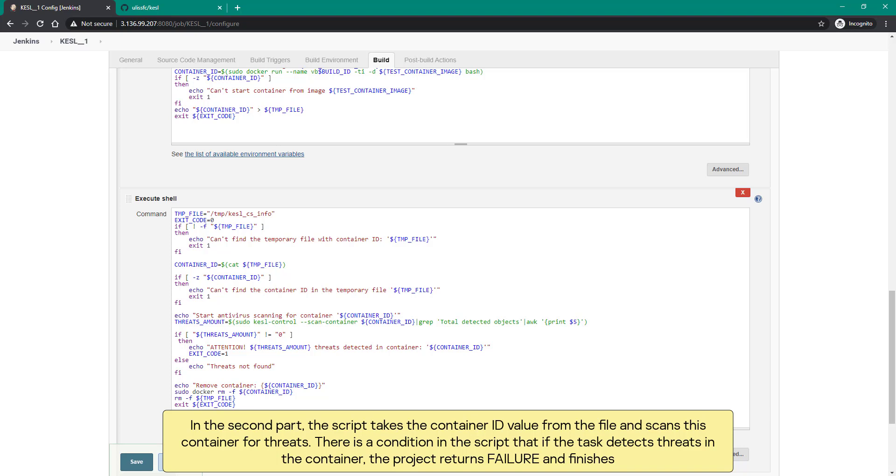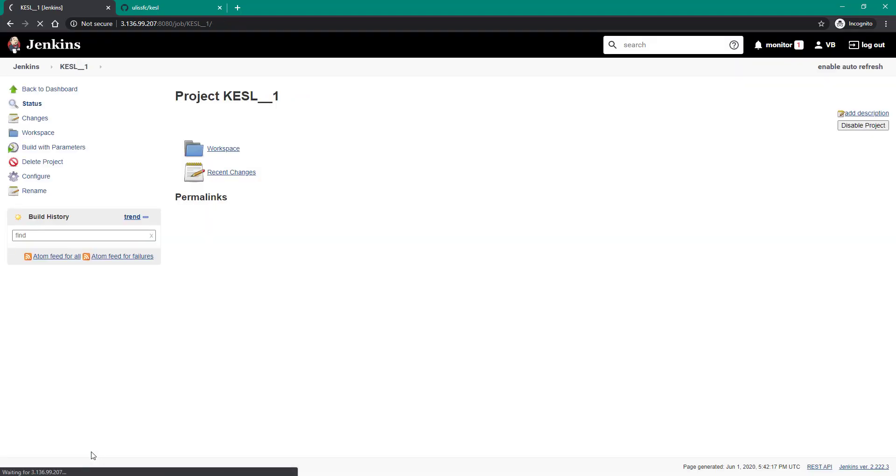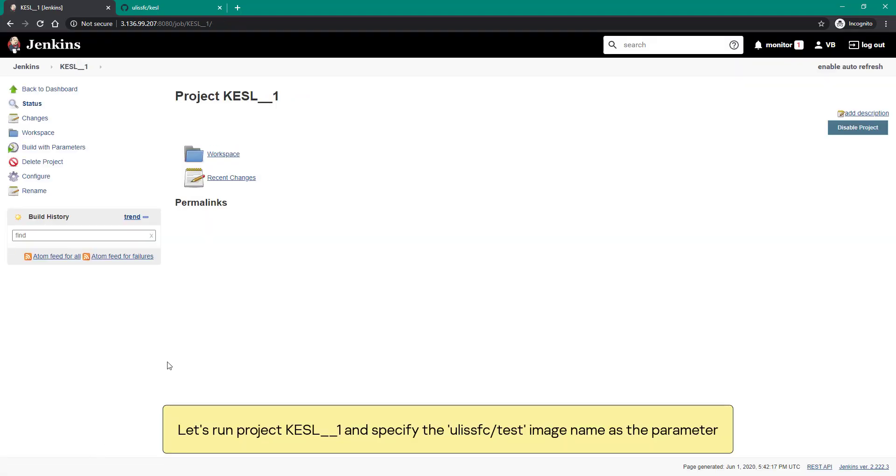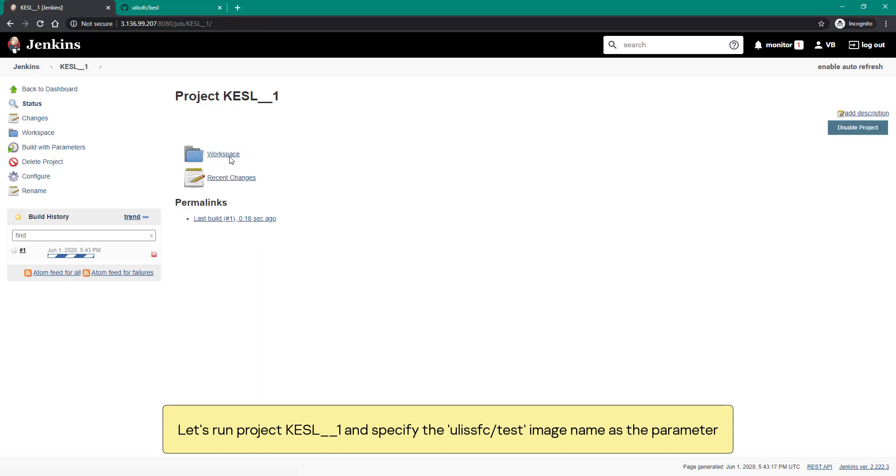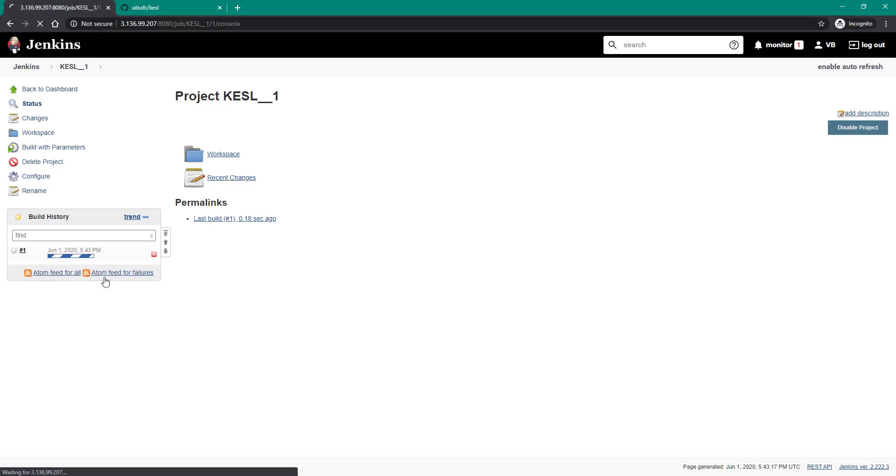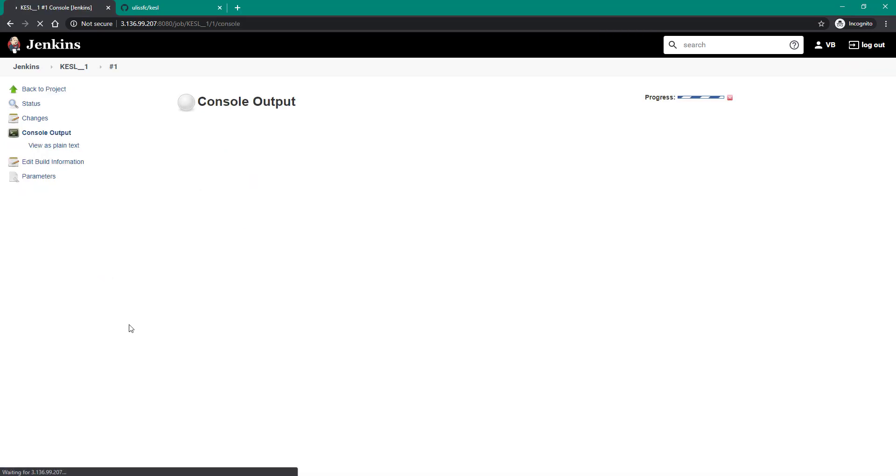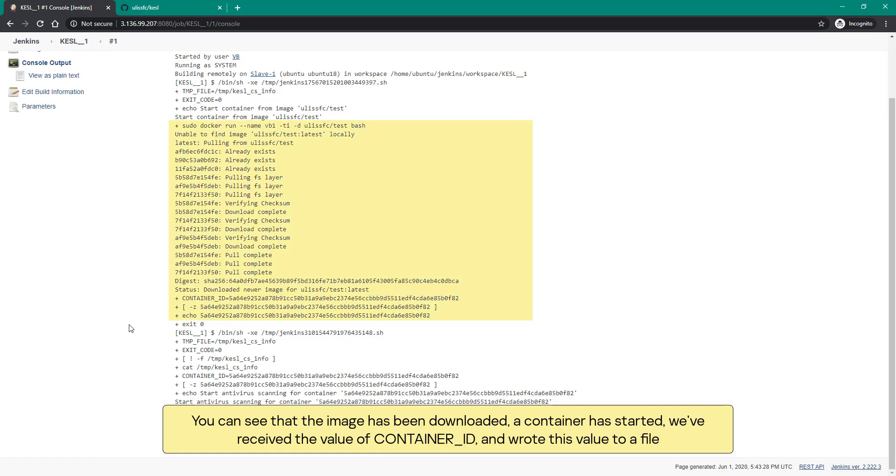Let's run project KESL1 and specify the ULIS FC test image name as the parameter. Open the log. Here you can see who started the project, under which account, where the project is running, and the project's workspace. You can see how each line of the script is being executed. You can see that the image has been downloaded, a container has started, we've received the value of container ID and wrote this value to a file.